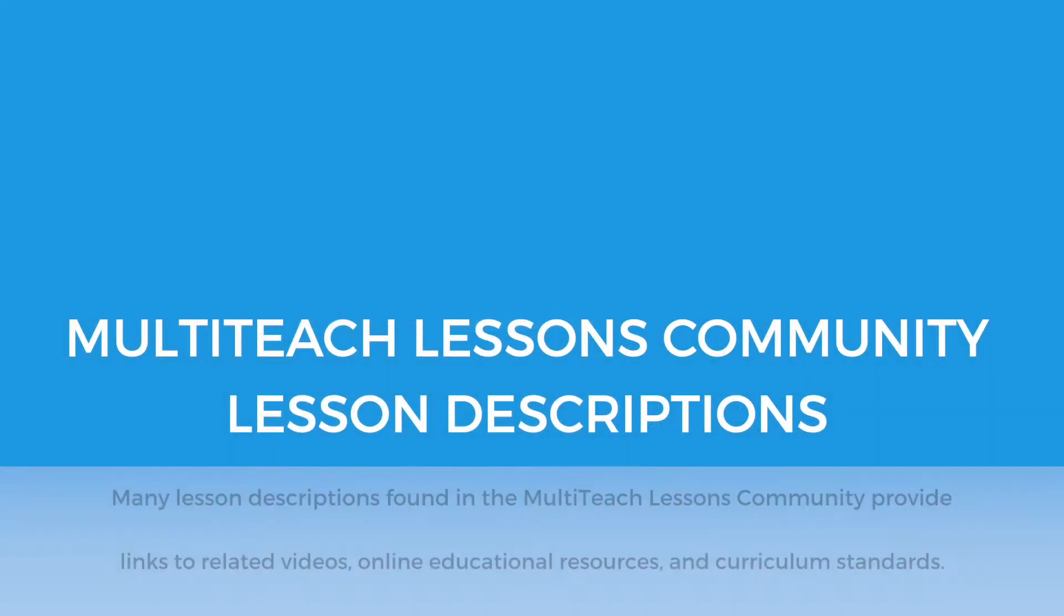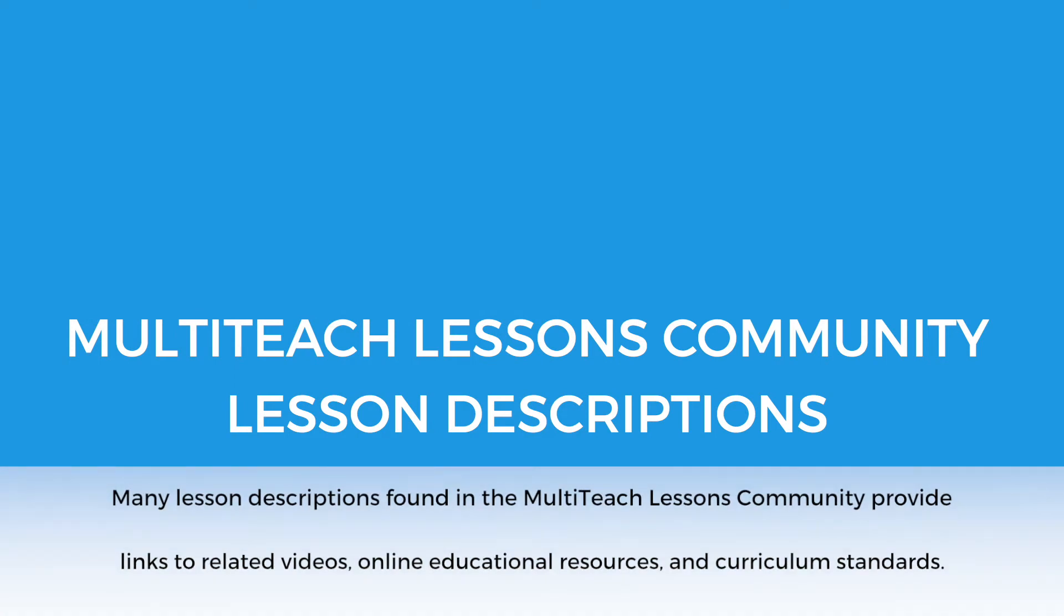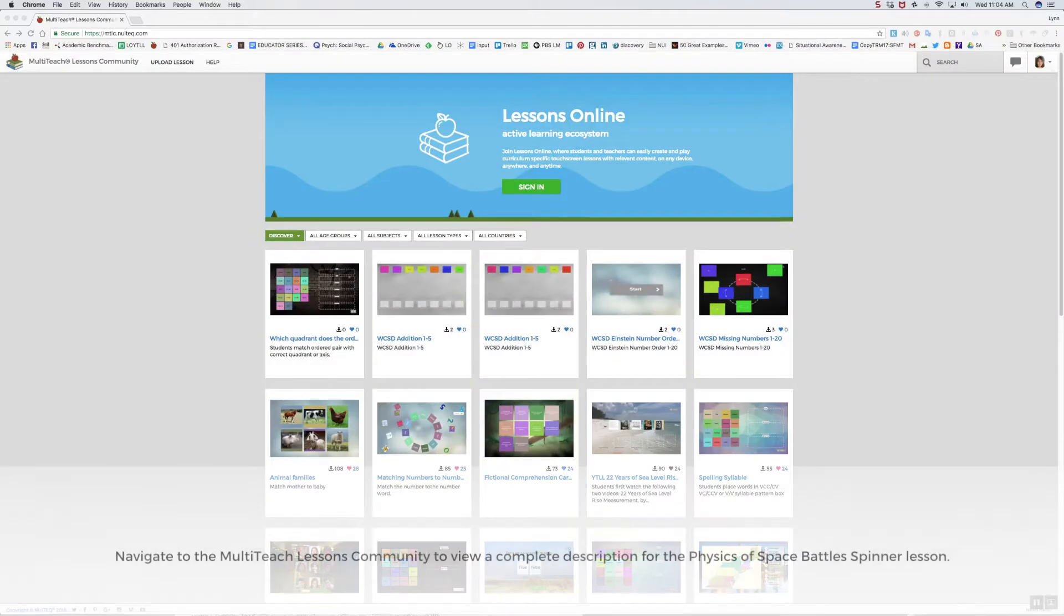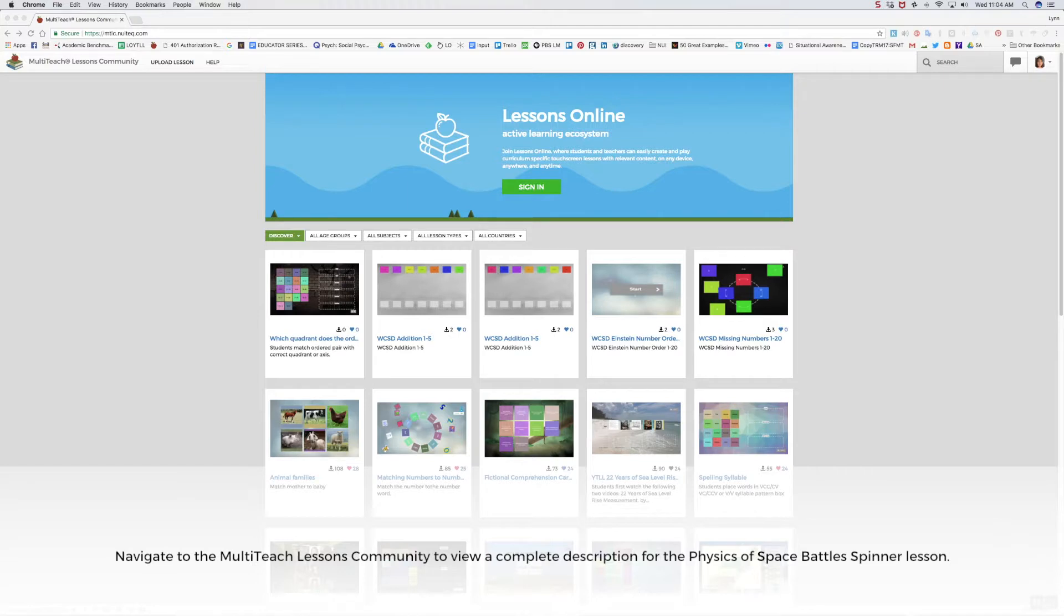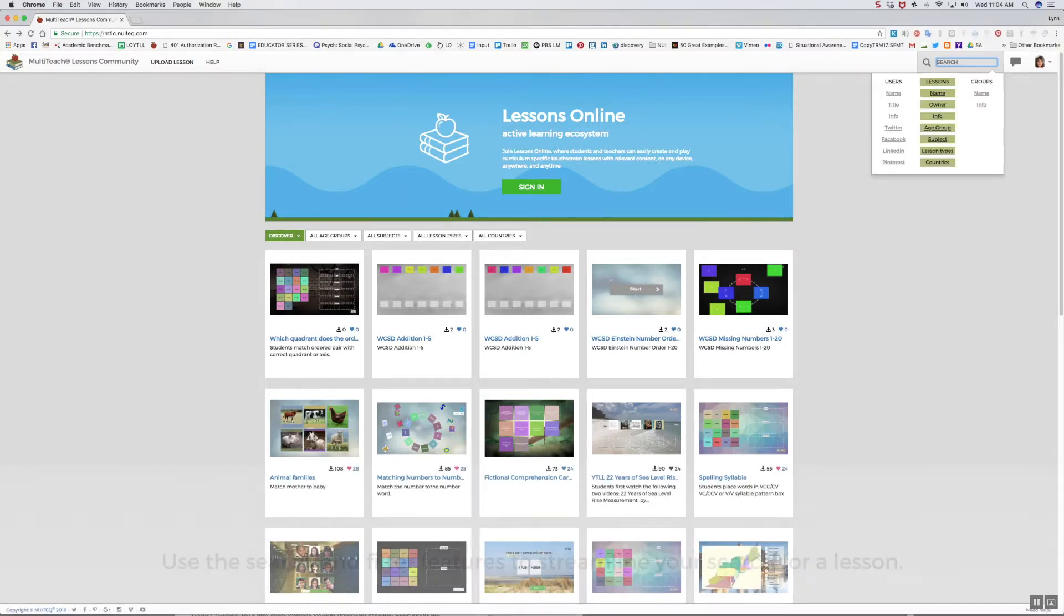Many lesson descriptions found in the MultiTeach lessons community provide links to related videos, online educational resources, and curriculum standards. Here is an example of a complete description for this lesson as viewed from the MultiTeach lessons community.